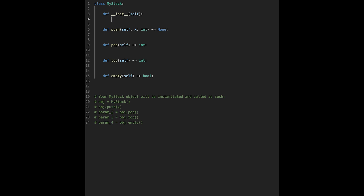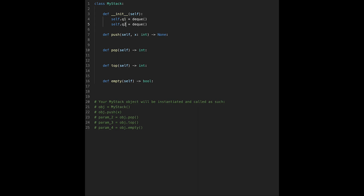Let's write the code with two queues. Some functions are very easy, no need to explain, so I'll implement the simple functions first. We initialize self.queue1 using a deque, and we need one more queue, self.queue2. The push function is very simple: self.queue1.append(x). We always append data to Q1. The empty function is also simple — it checks whether Q1 has data or not: return length of self.queue1 equals 0.